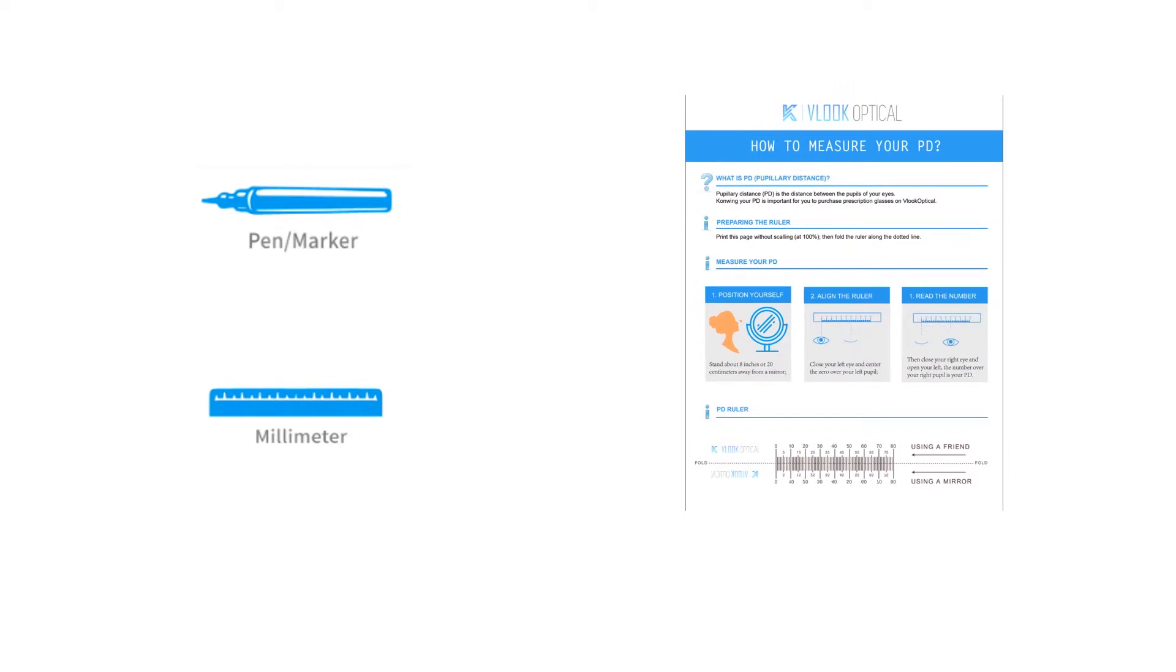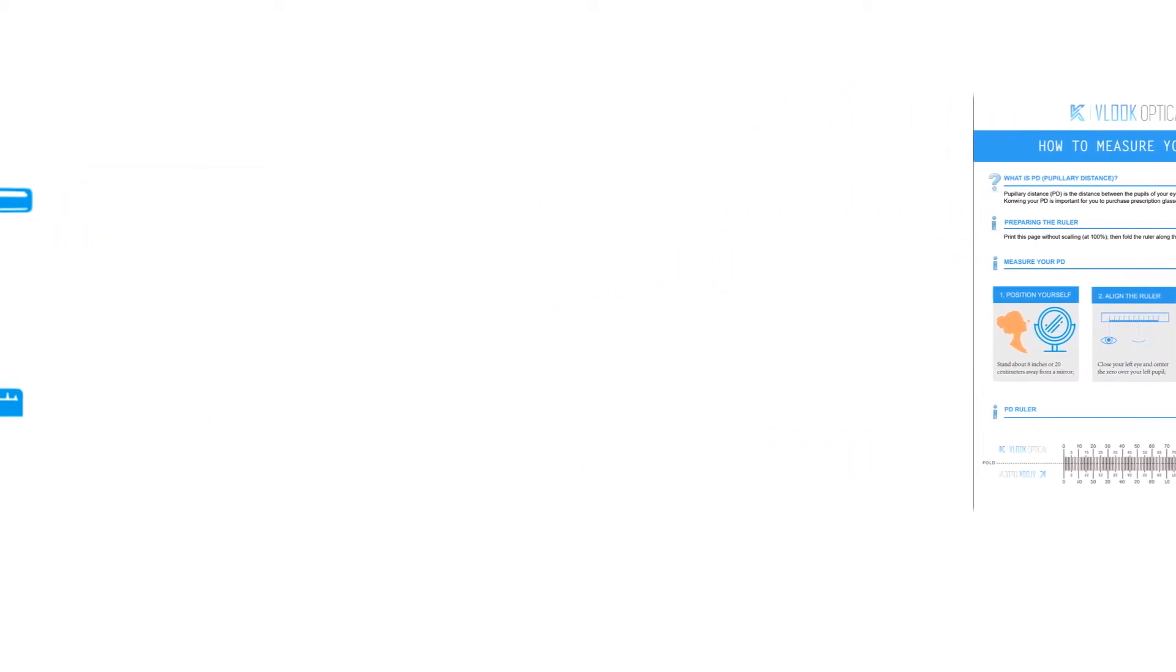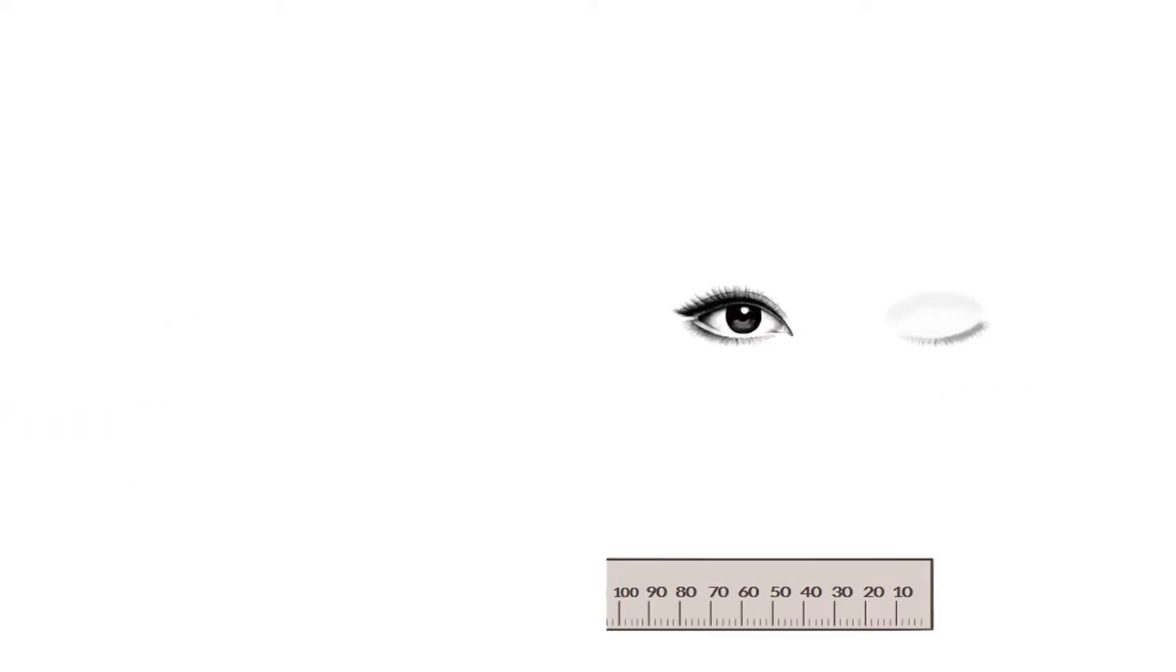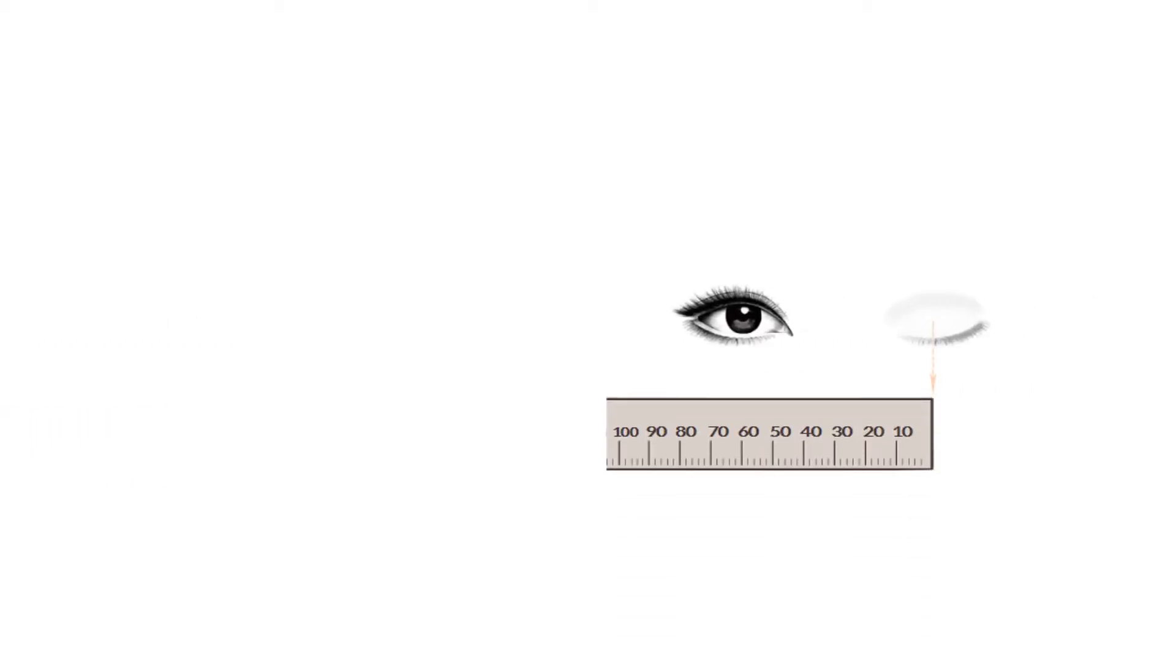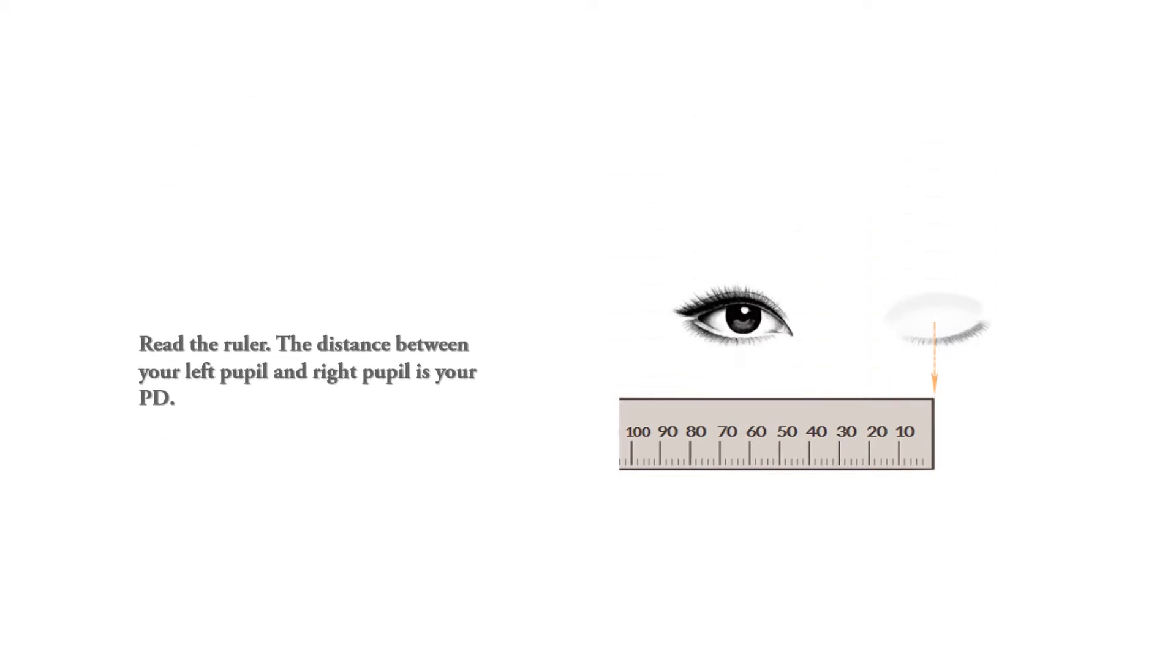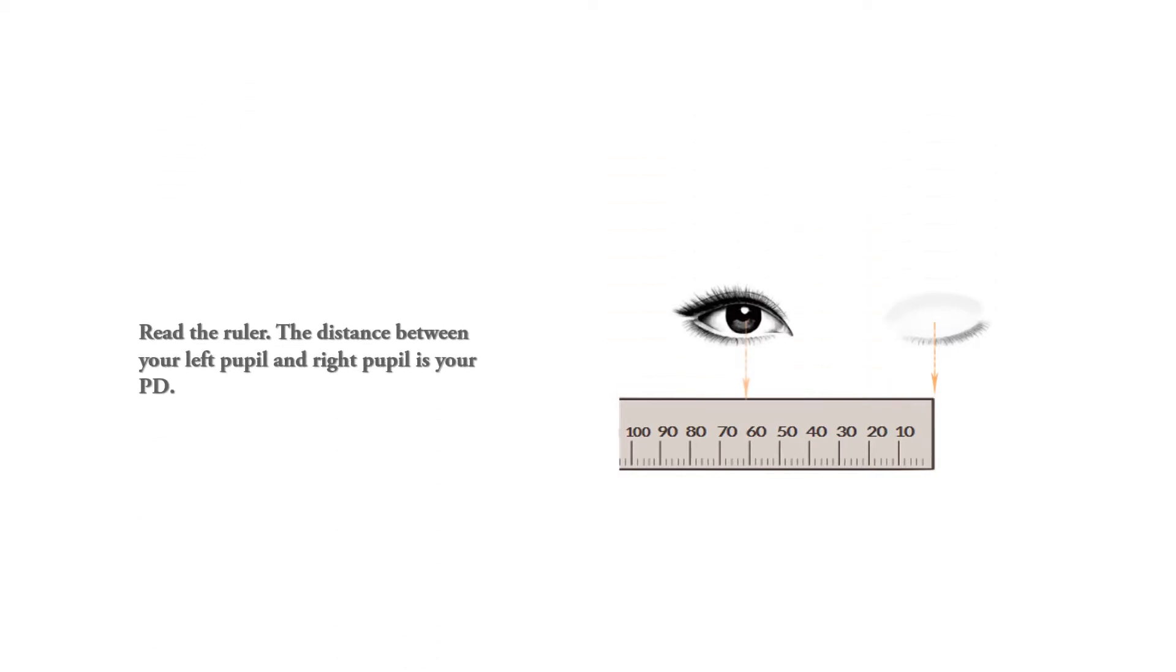Put the ruler against your forehead or nose. Close your right eye, align the ruler's zero to the center of your left pupil. Now close your left eye and open your right, look straight into the mirror. The number you see over your right pupil is your PD. Repeat this a few times to get an accurate number.